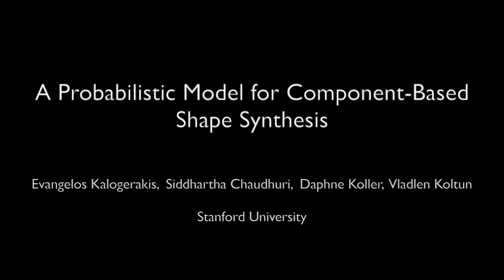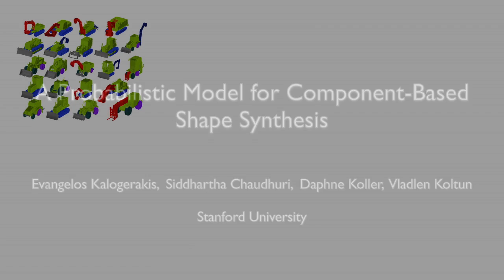We present a generative probabilistic model that can be used to synthesize new shapes from complex domains demonstrated by a set of examples.